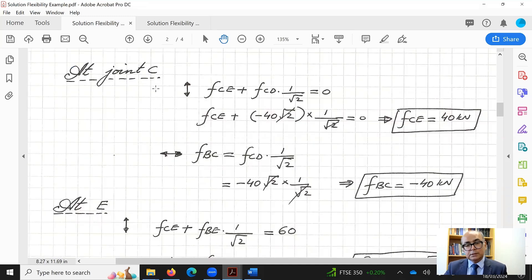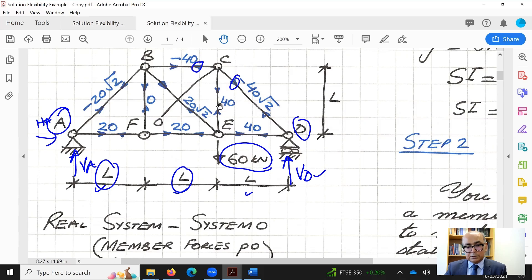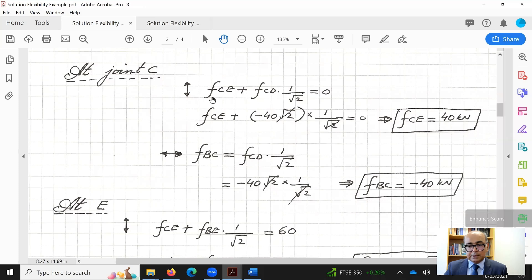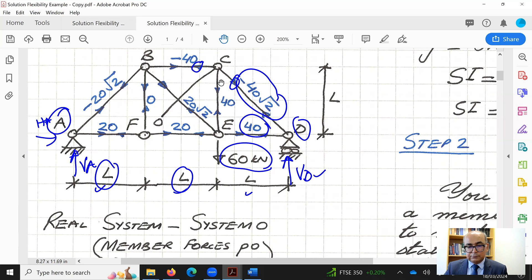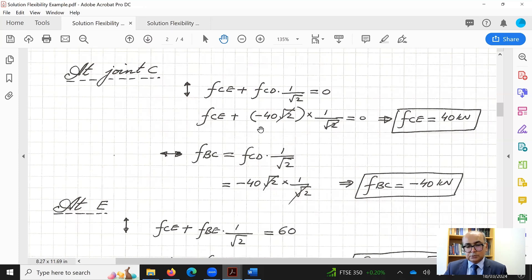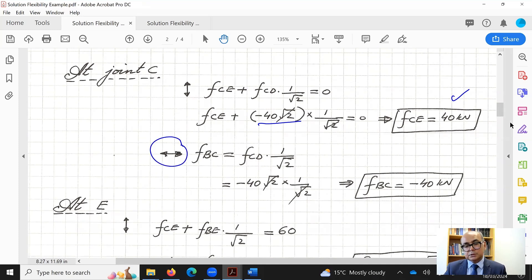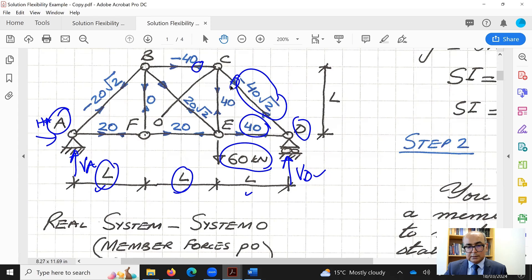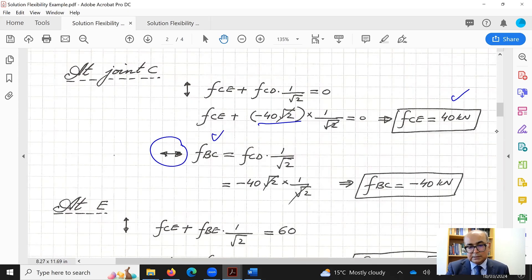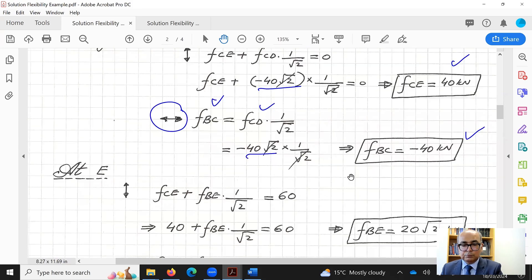Moving to joint C: summing vertical forces gives FCE plus FCD times 1 over root 2 equals zero. Substituting FCD yields FCE as 40 kN. Summing horizontal forces: FBC equals FCD times 1 over root 2. The horizontal component of CD acts in the opposite direction to FBC. Substituting FCD as minus 40 root 2 gives FBC as minus 40 kN — compression.